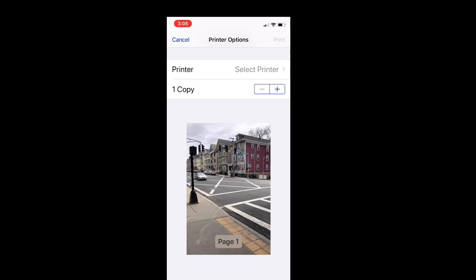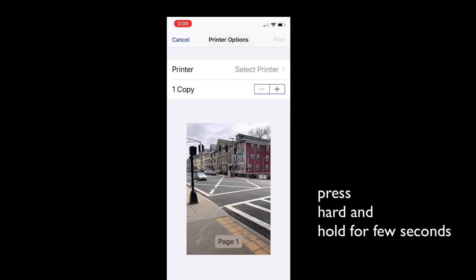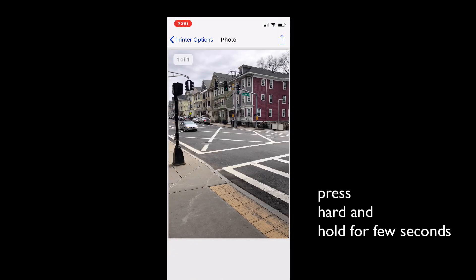Once I click on that, it gives me an option to select a printer or to choose a PDF maker. In this instance I don't have a PDF converter or a maker. So what I will do is to press the photo — this will be a force press or a hard touch — and I'm going to press and hold it down until my photo changes to what you see on the screen.